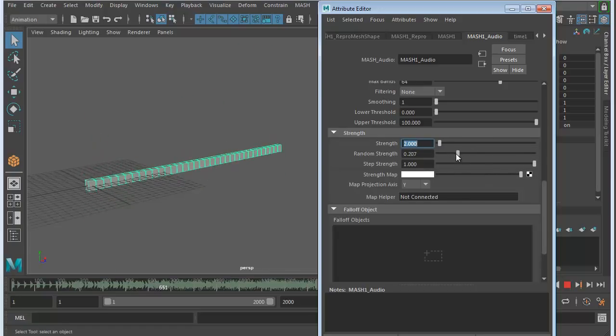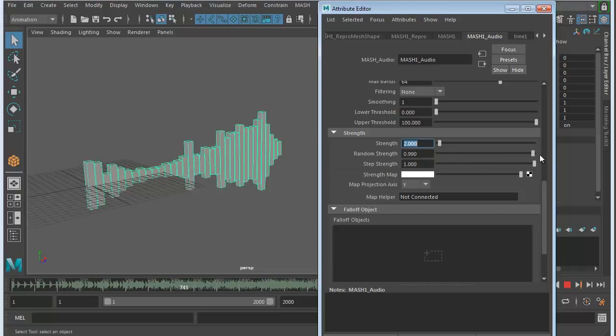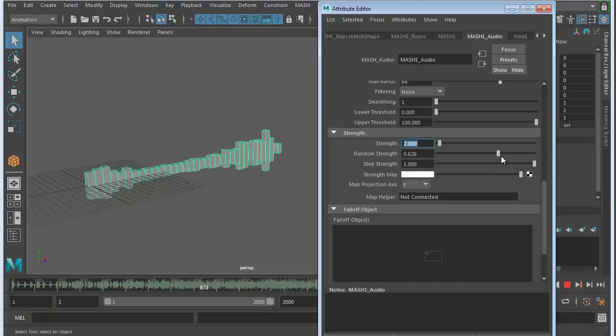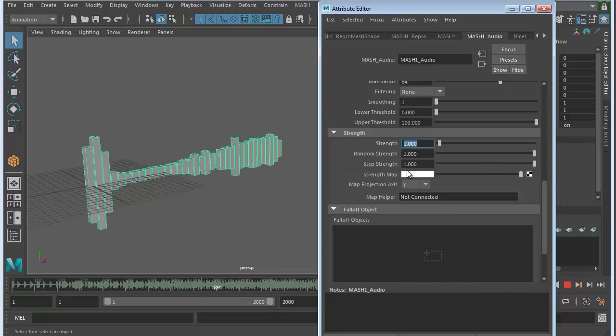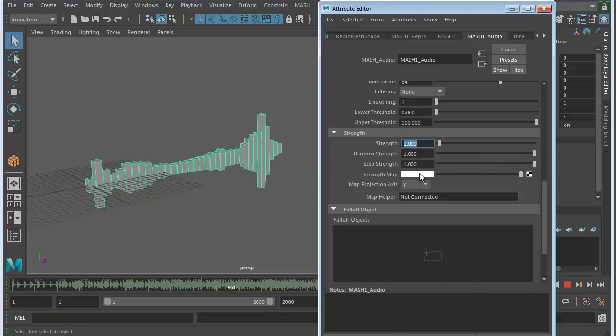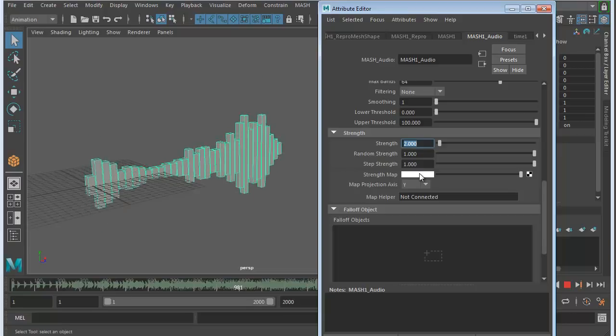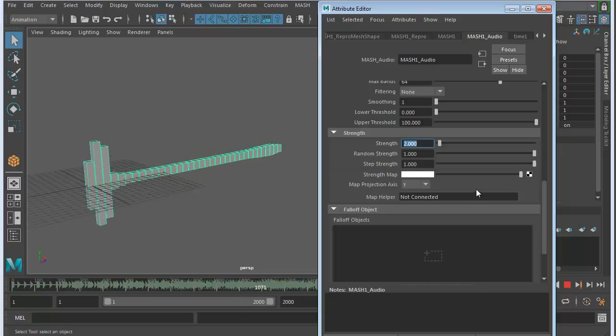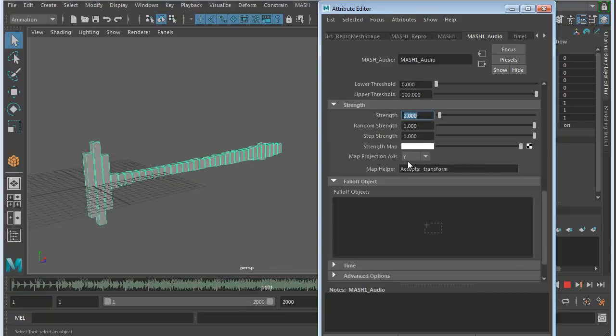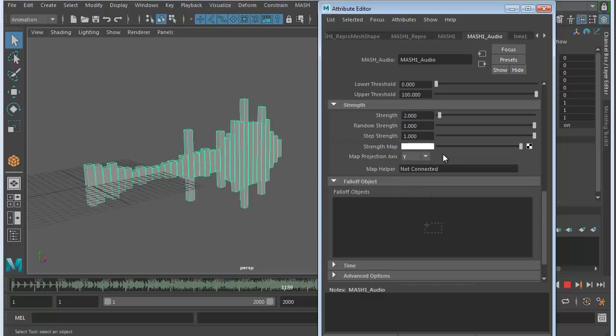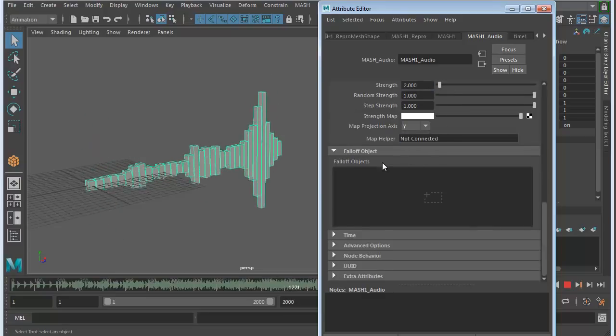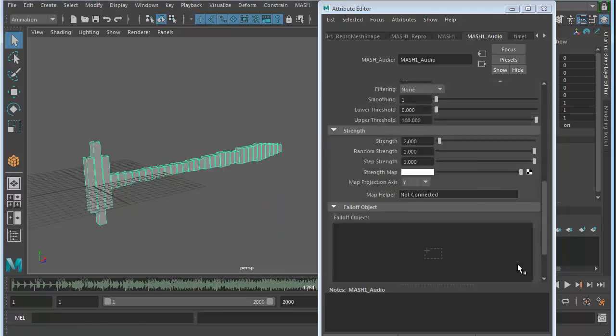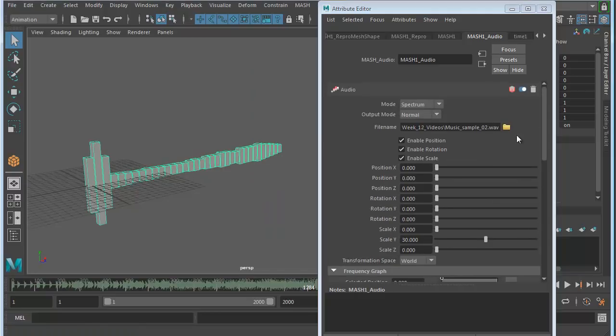Random Strength can only go between 0 and 1. Strength Map, if you use a black and white map, you can tell it where you want the strength to be and where you don't. You can use grayscale. Projection, we don't have a map so I'm not going to do that. Those are some of the settings in the audio node alone.